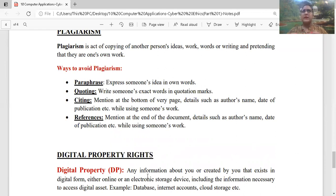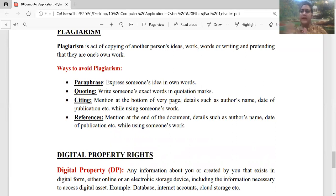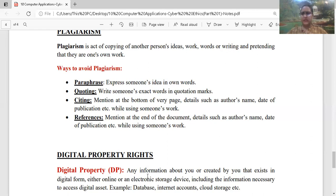Second one is quoting. Consider कि किसी ने कोई sentence बोला, किसी ने कोई statement दिया, किसी ने कोई phrase कहा, you are liking it, आप उसे use करना चाहते हैं। If you are using it in your content, तो अपना कहने की जगह पे अगर हम उस person का नाम लेकर बताएं कि यह words इनके हैं, तो उसको plagiarism नहीं कहते। जैसे अब्दुल कलाम ने statements दिये हैं, उन्हें नीचे लिखें या बताएं कि 'by Abdul Kalam' — तो वो quoting है, plagiarism नहीं।